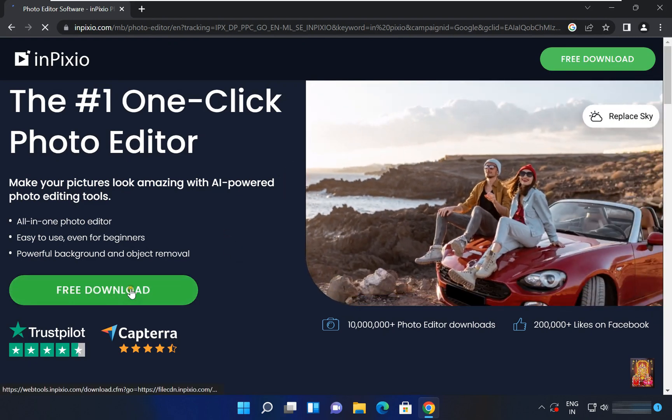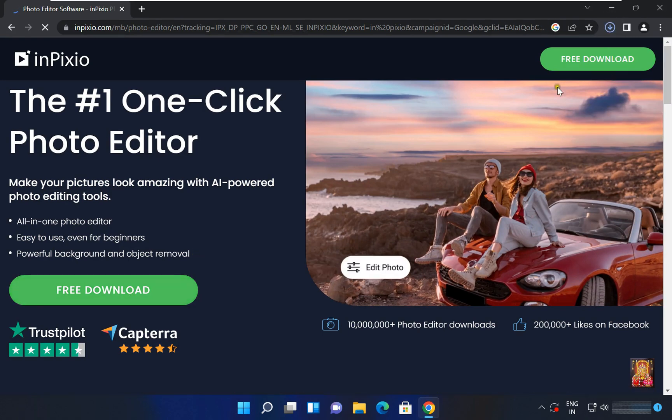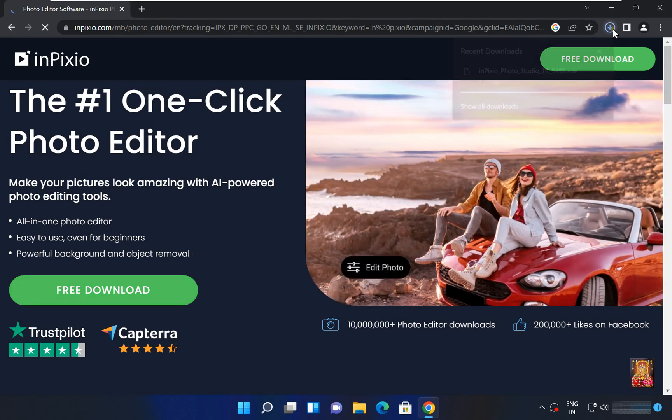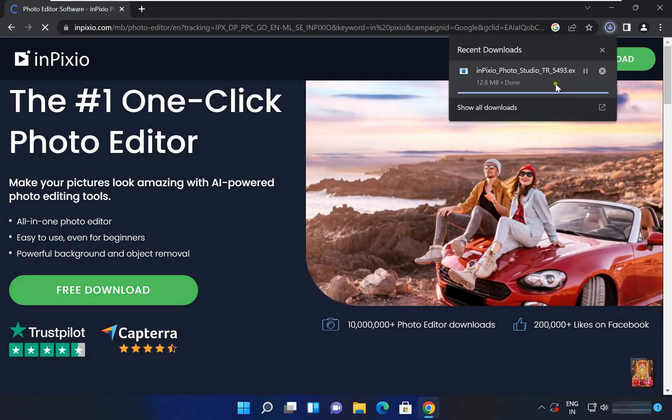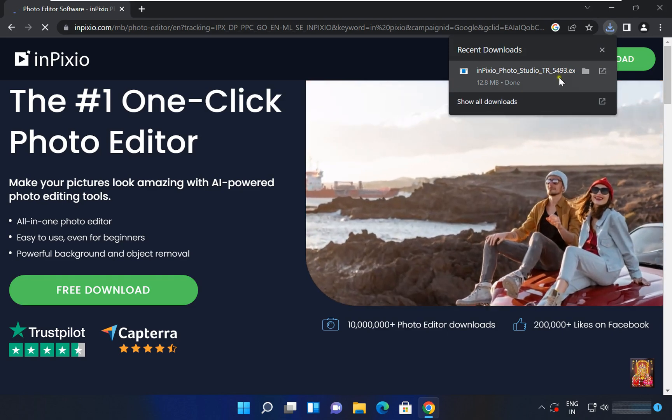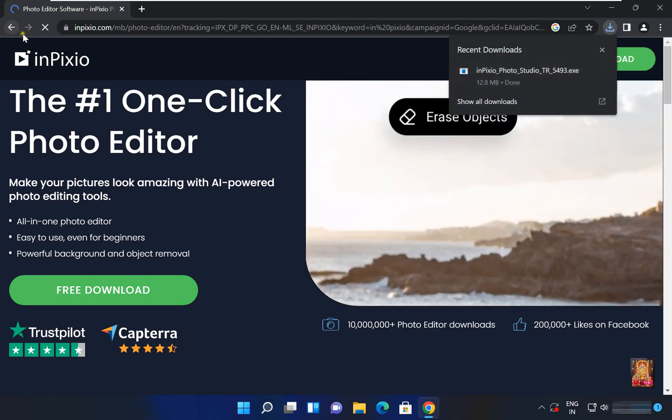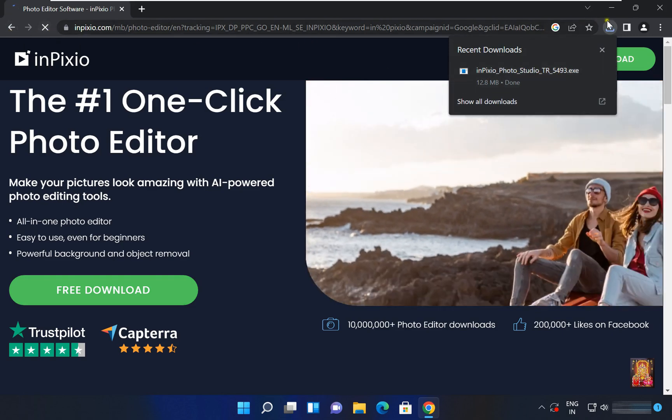Click on free download. Now the downloading is completed. Let's close web browser.